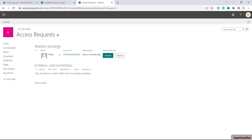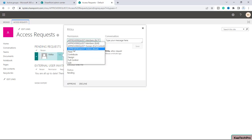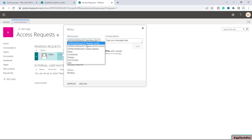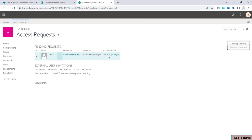If I click on that link, I can see the pending request from Hrithika for 'Approve Request', submitted a minute ago. I get two options: Approve and Decline. By clicking the three dots, I can also select the permission level to give her — Read, Contribute, Design, Full Control — or add her to specific groups. I can also type a message and then approve.